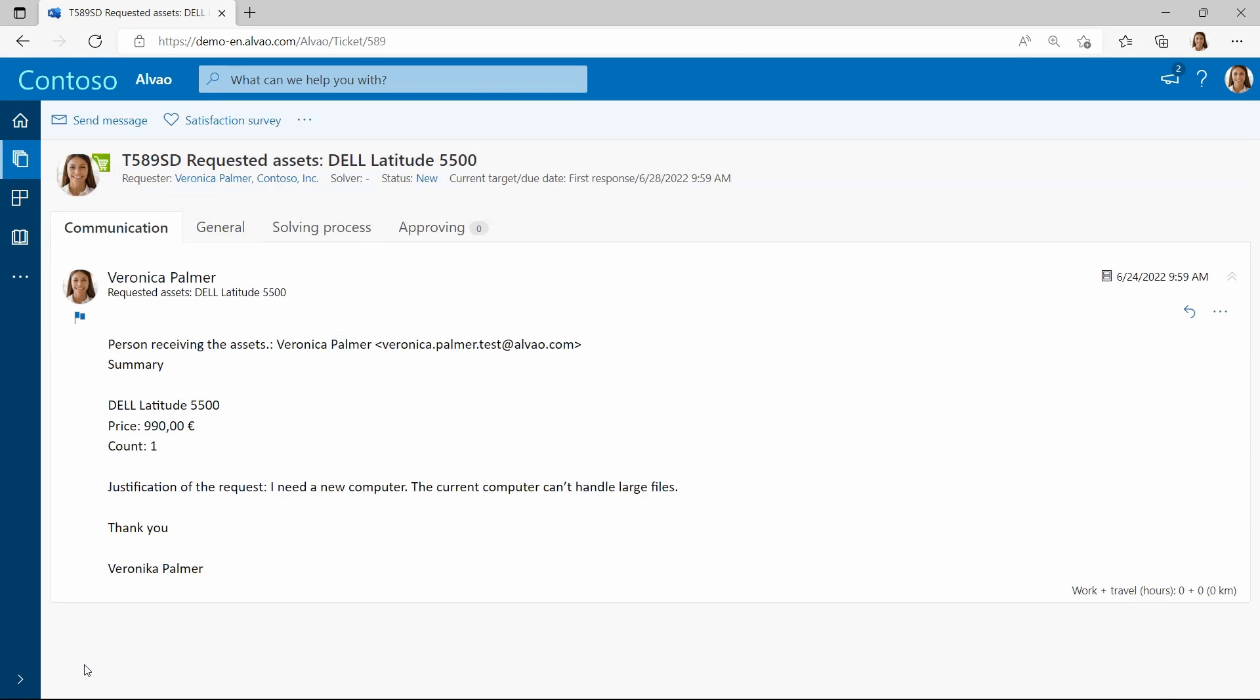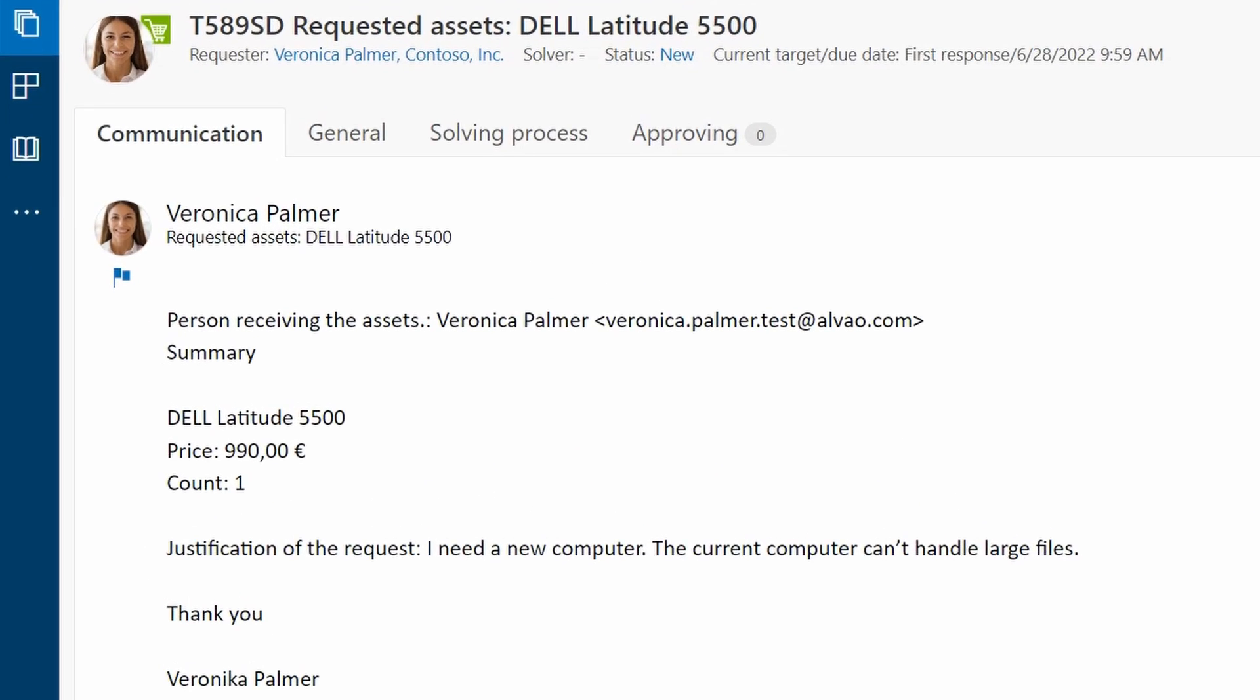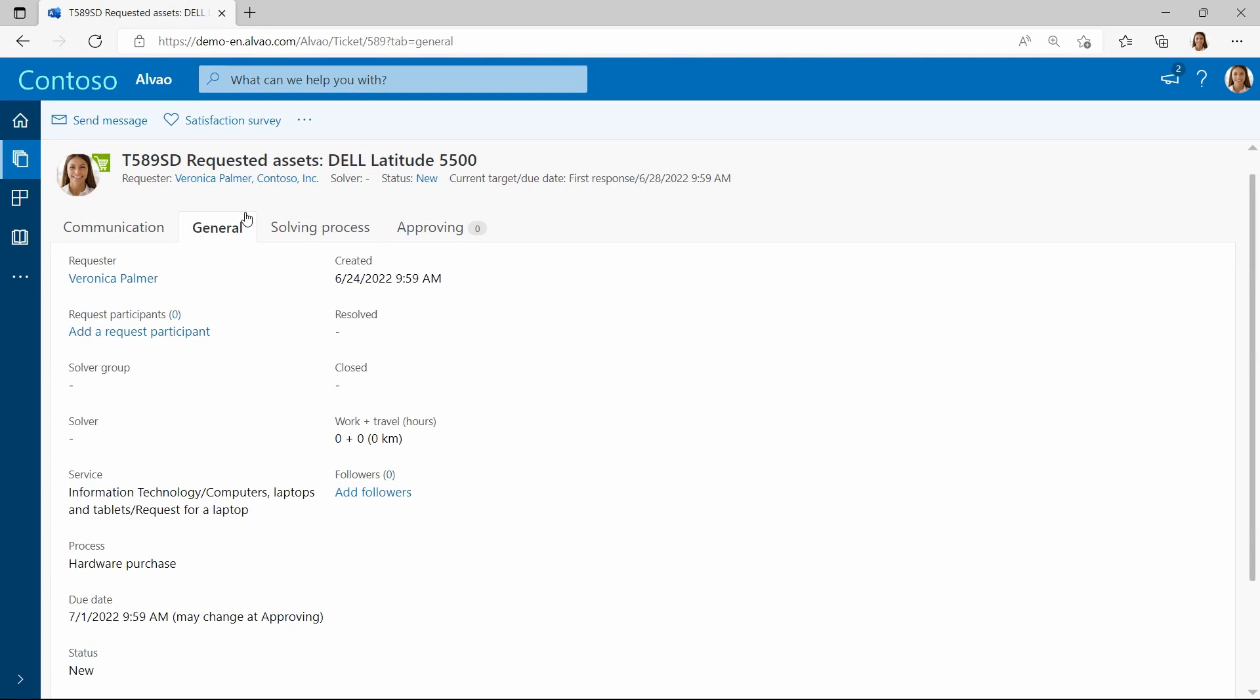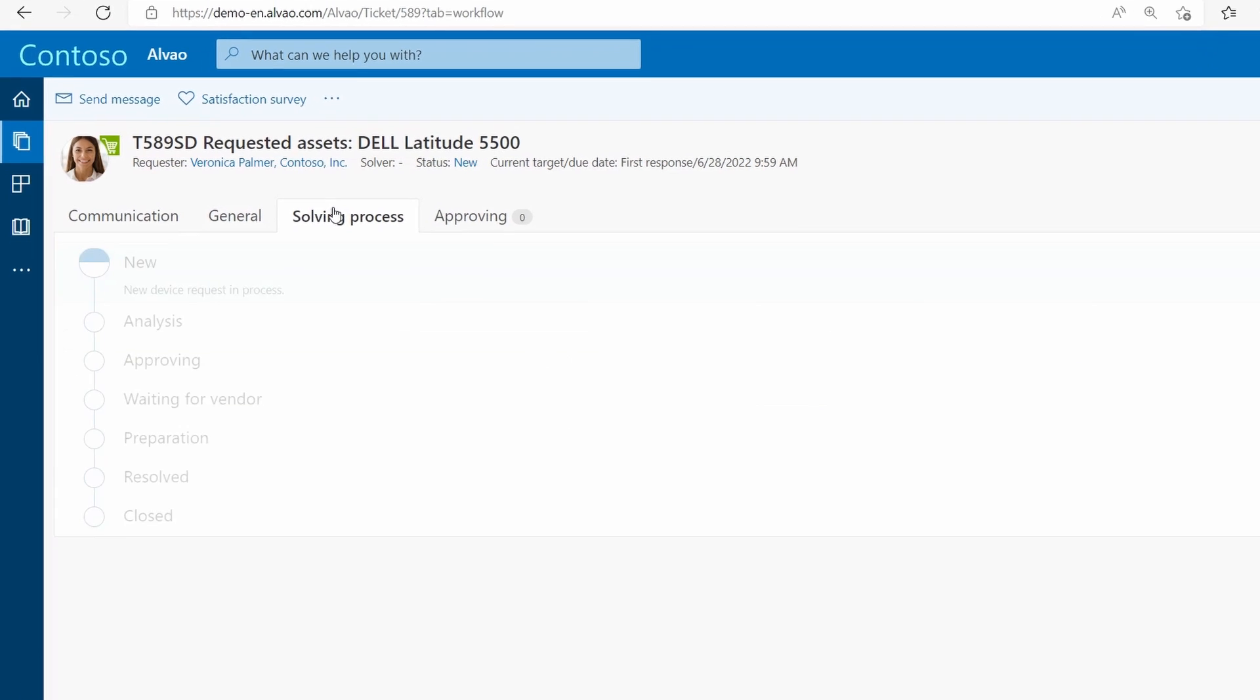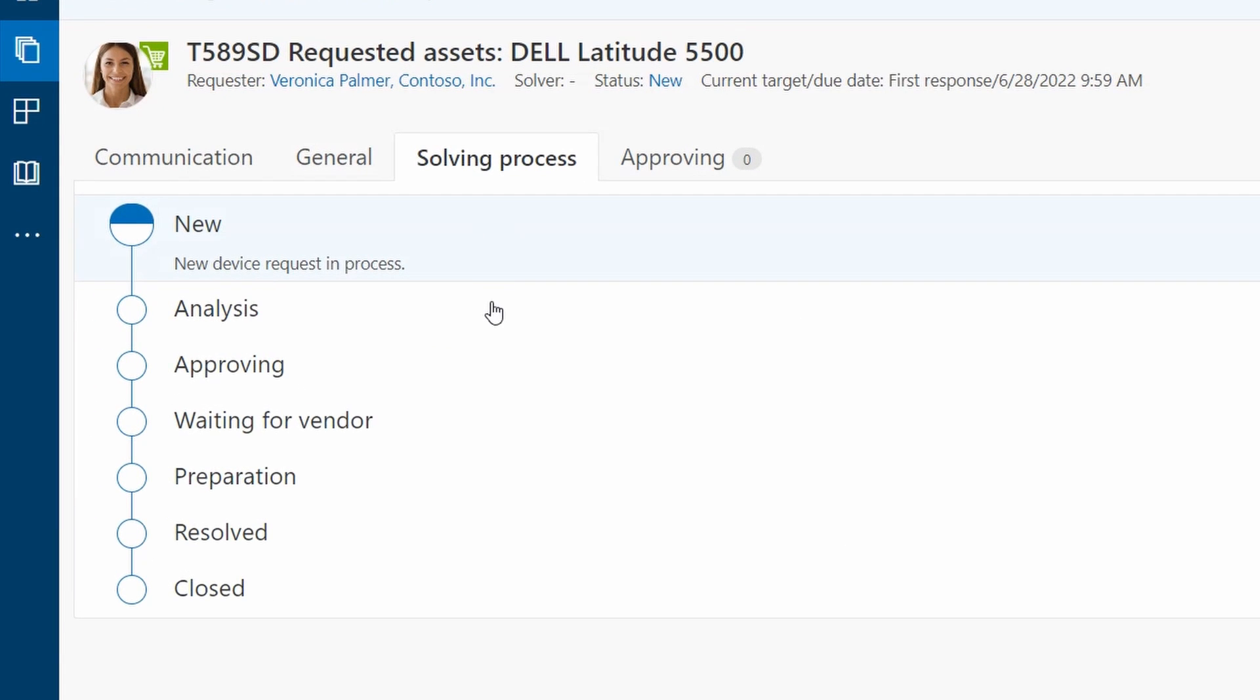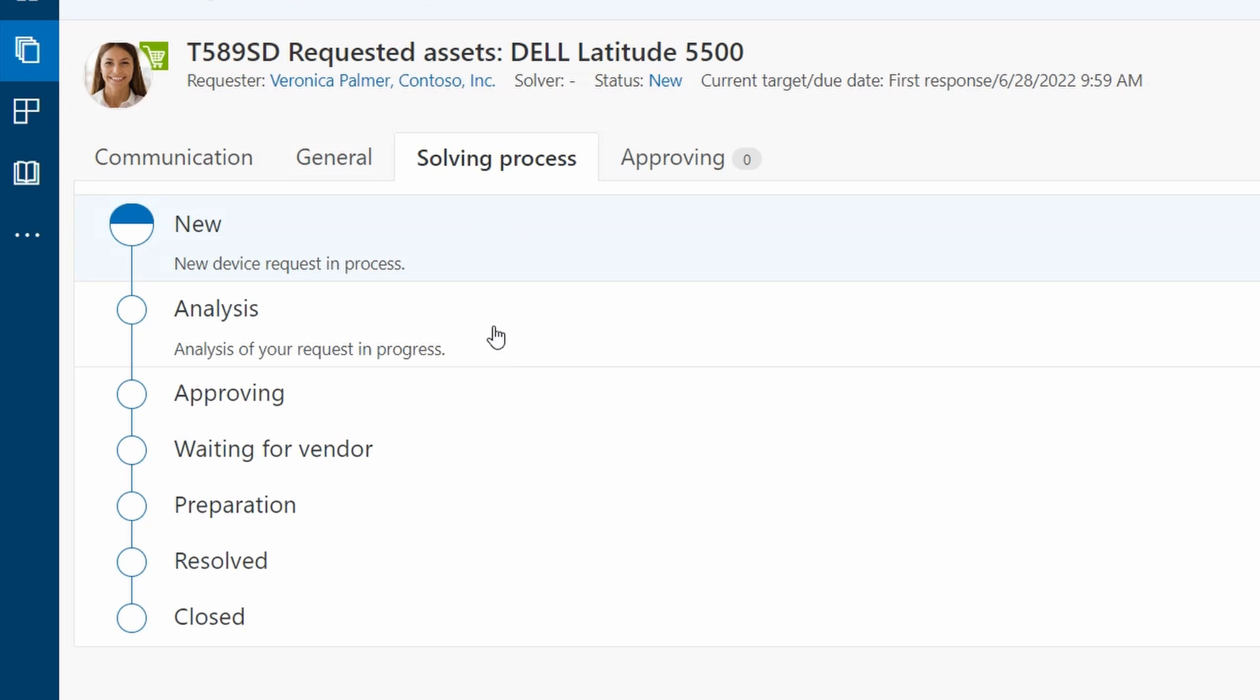When the request is created, Veronica sees her message, and in the general tab, she can find all the details, such as the due date. The solving process includes a resolution workflow, so the requester has a clear picture of the steps ahead.